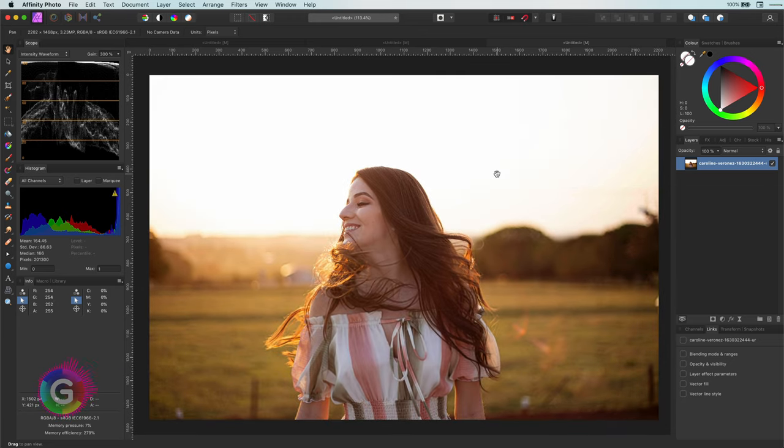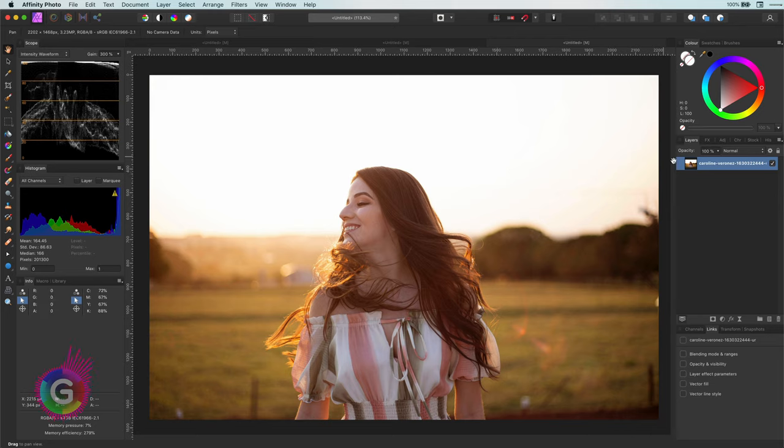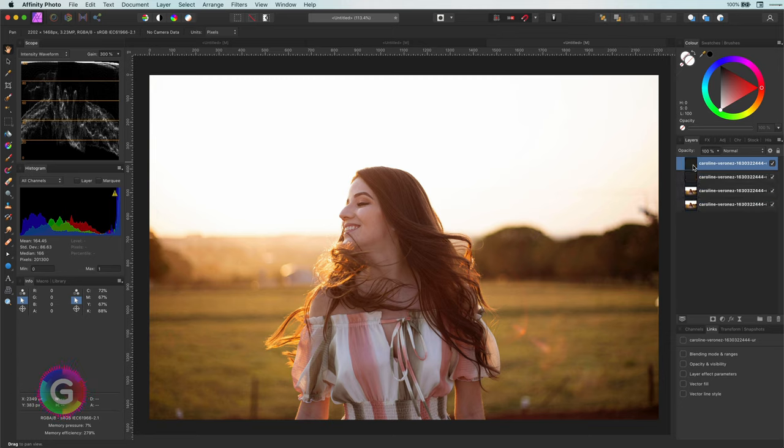Sounds complicated. Well actually it's not that complicated. Let me demonstrate the method. So here we have our base image. I'm going to start by duplicating this image three times.